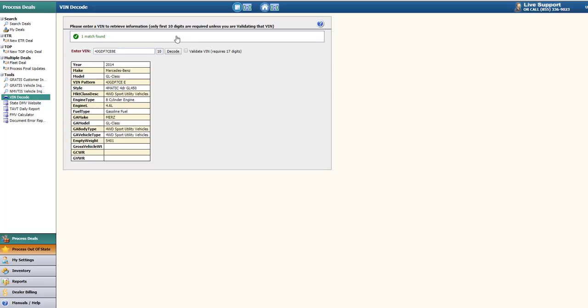If you need to validate the VIN number, click on the checkbox next to decode. Just make sure that you're entering the full 17 digits of the VIN number.